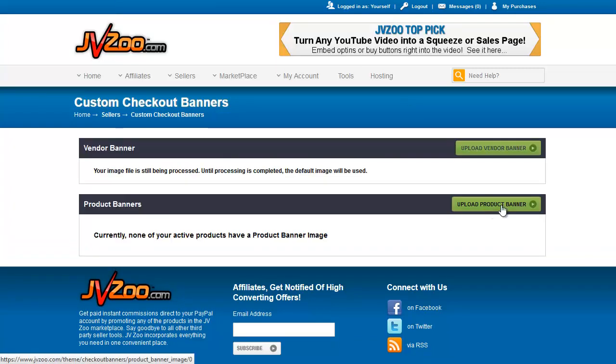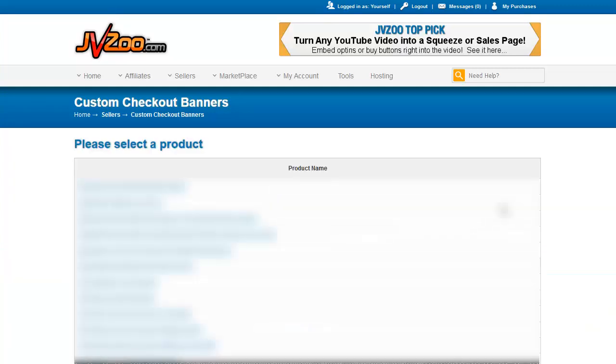Let's go back to the product banners. Basically the same thing. You pick your product from the list and let's go down to the one we're using for our examples — the Graphics Booster Personal Usage License.